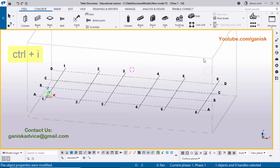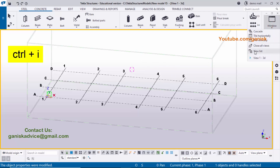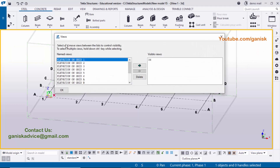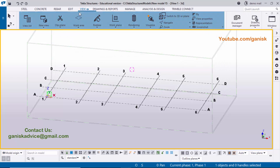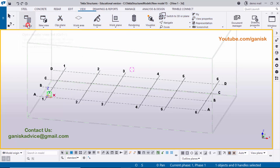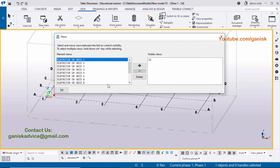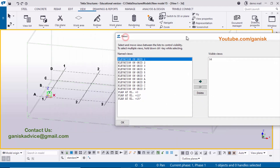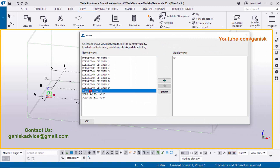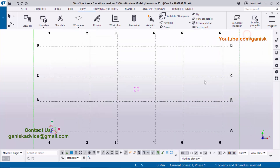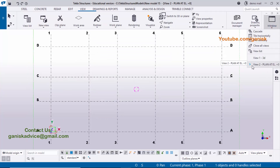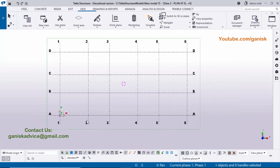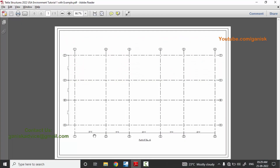To open the view list, use the shortcut Ctrl+I, or click Window and select View List, or click Views and then View List. Maximize the window. We need the Plan at zero level — select Plan Plus Zero Level and click the arrow to open it. Click Window and you can see the view is activated, showing Plan Elevation Zero.